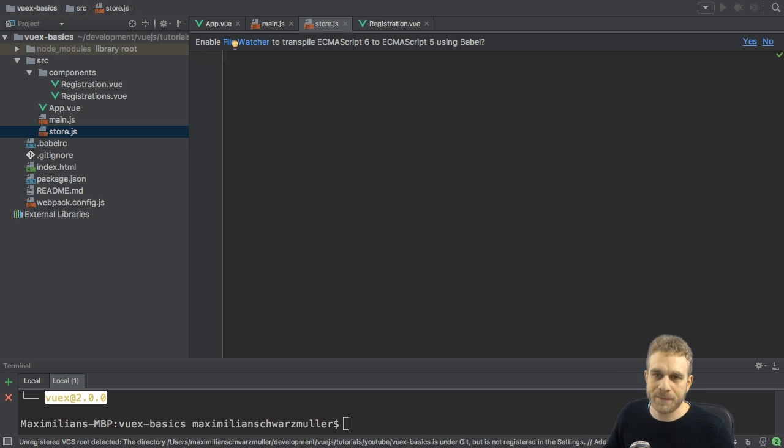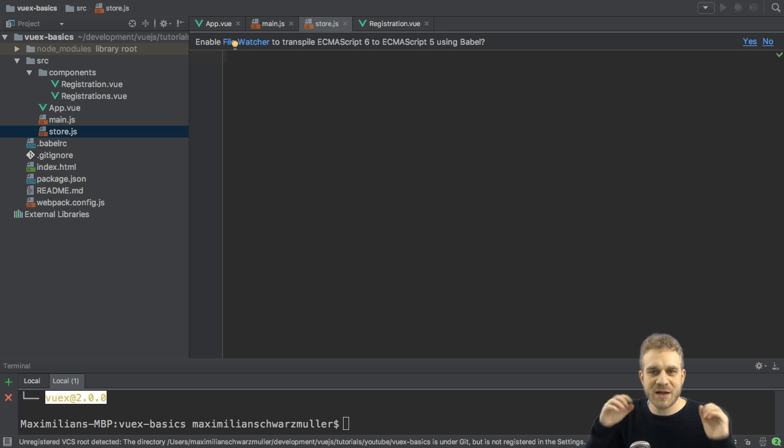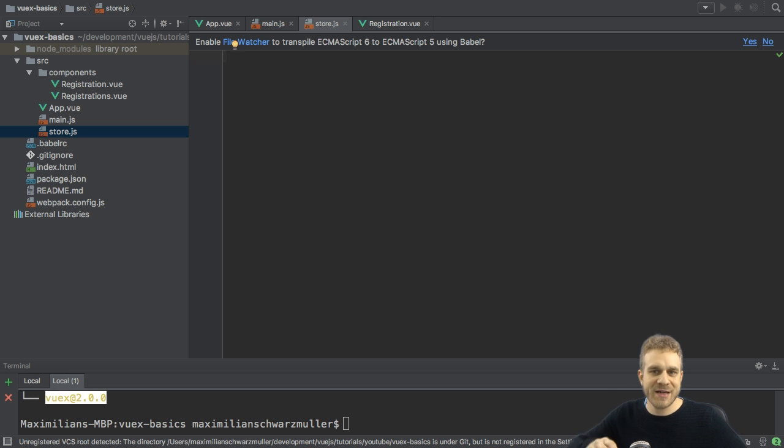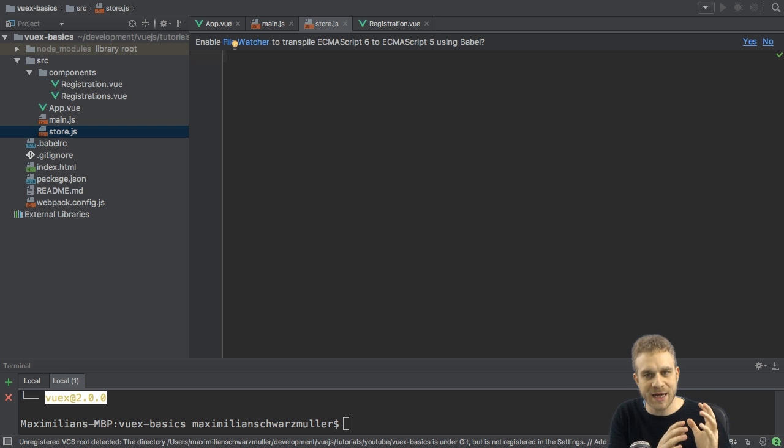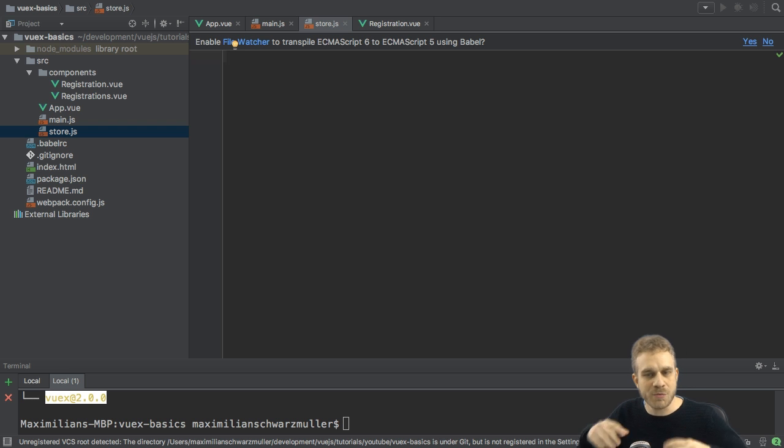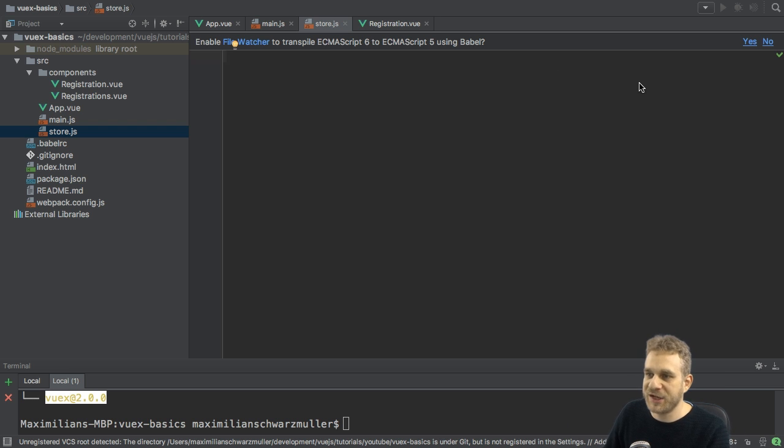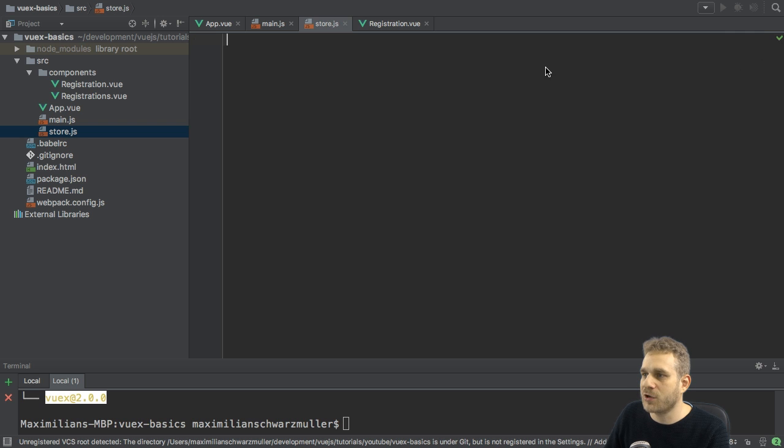Why store? Because VueX is all about having a central store, which holds your state, and which allows you then to manage this state in the end. Therefore, I call the file store.js, and I will create a store there.